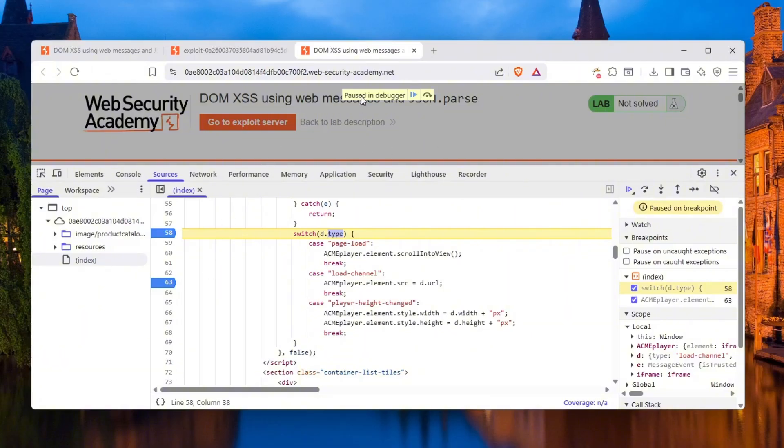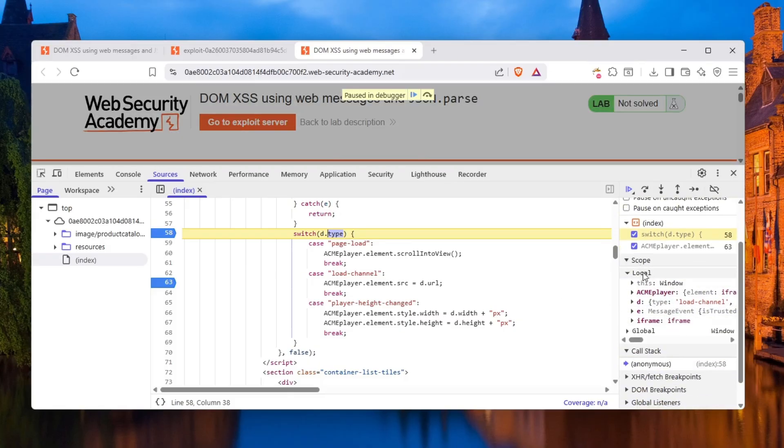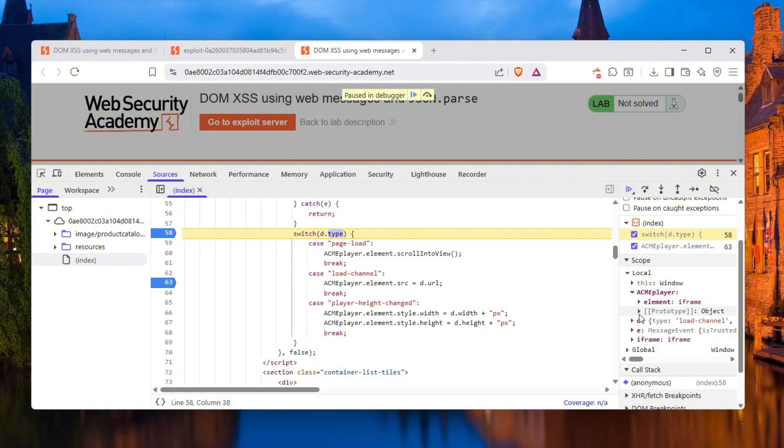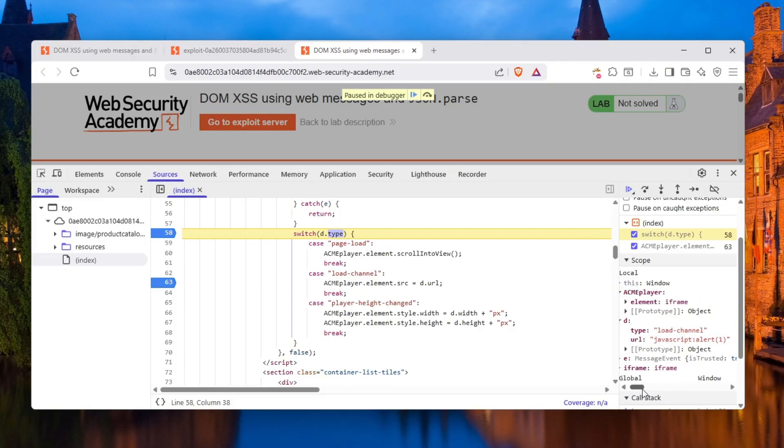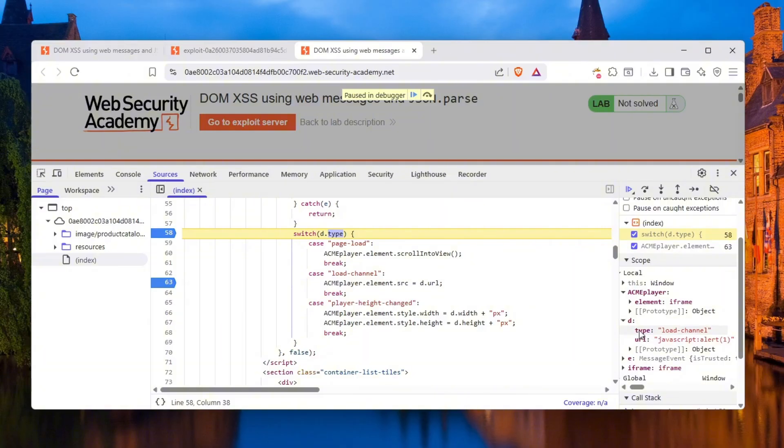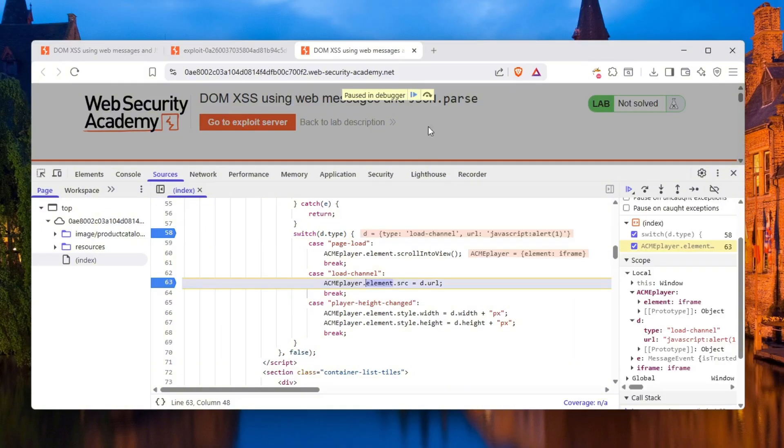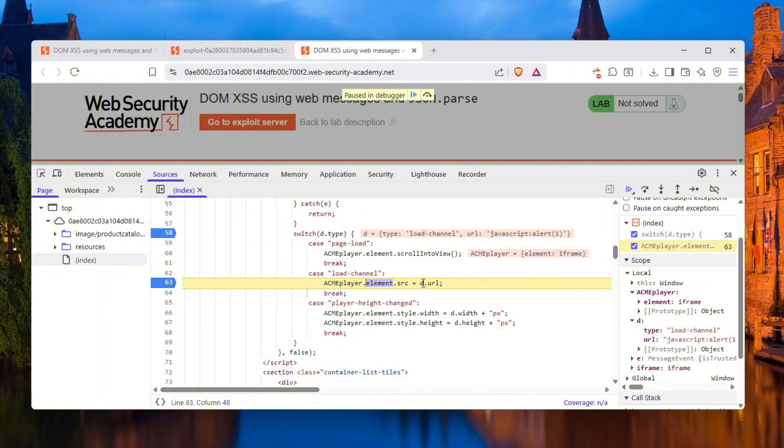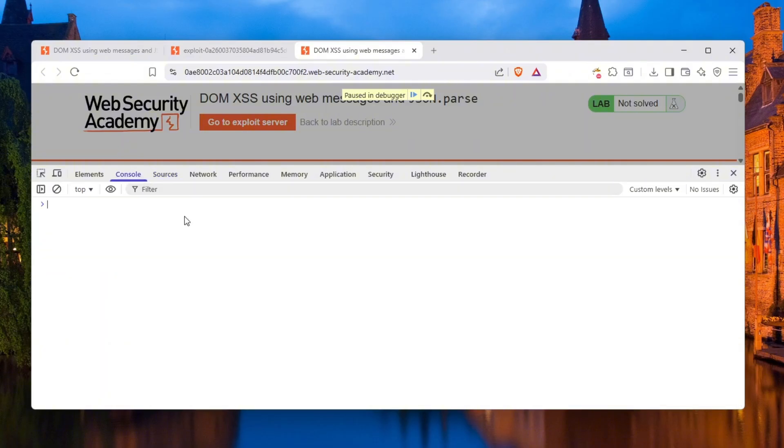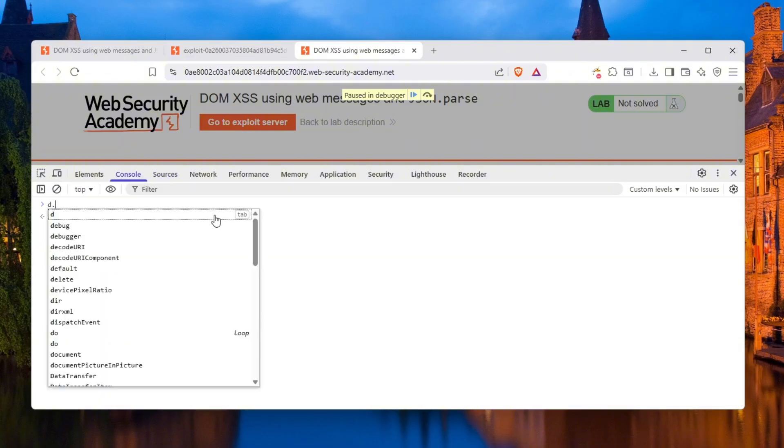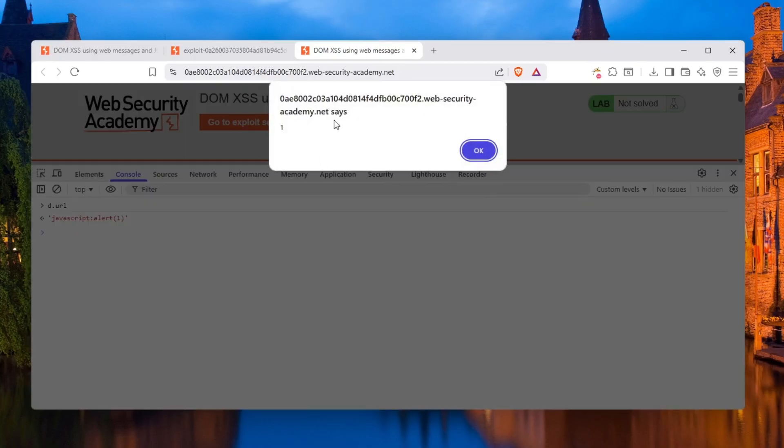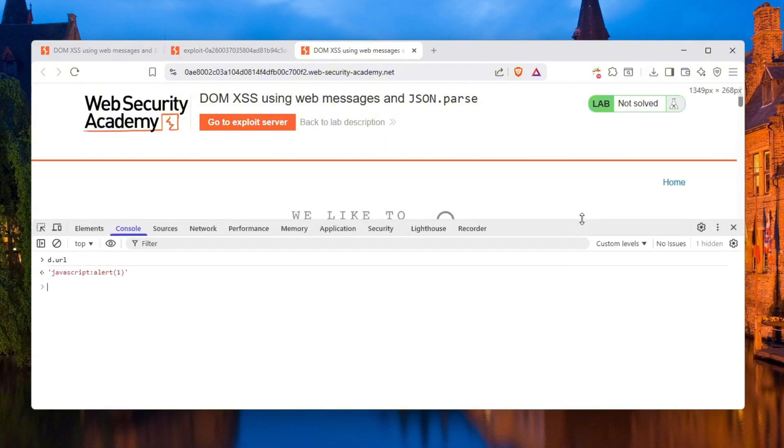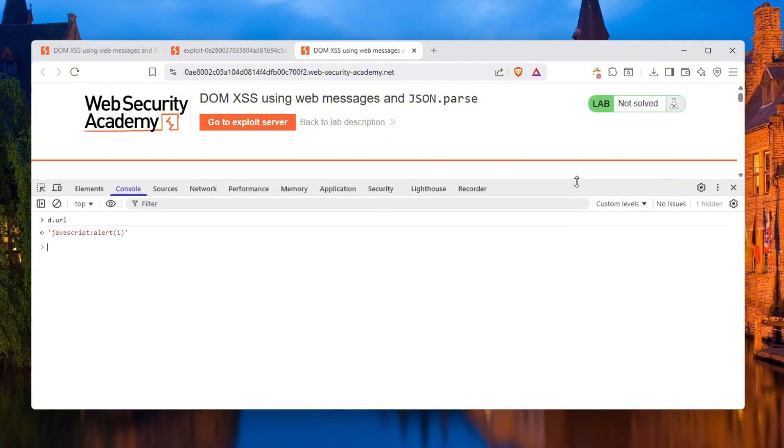Ah, look at that. Paused in the debugger. We can now actually do some messy stuff. Here you can see the local variables, what currently is being referenced. There is this ACME player which is an iframe. There is the d which has load channel and URL alert(1). And d.type is load channel. If I single-step forward this to the next breakpoint, it takes into this. You can see it much better. Since we are setting src to d.url, what is d.url? It's javascript:alert(1). And if I continue, you see an alert one pop up. Nice. That's very neat.